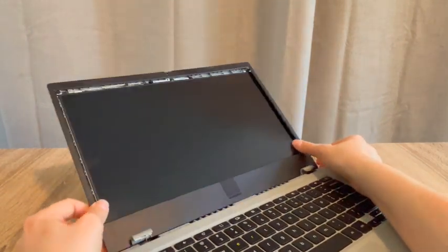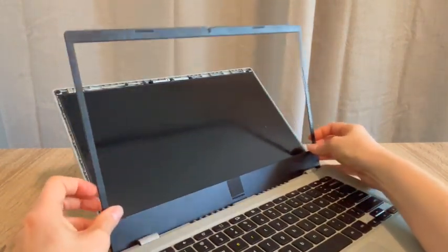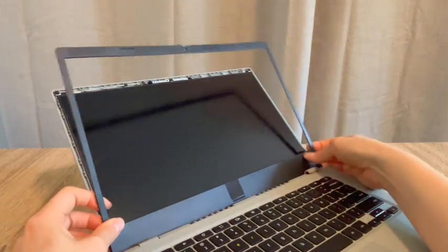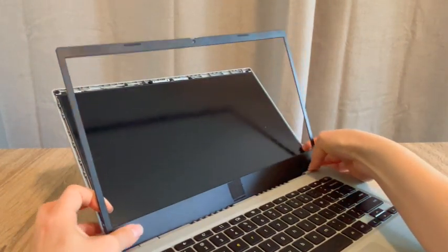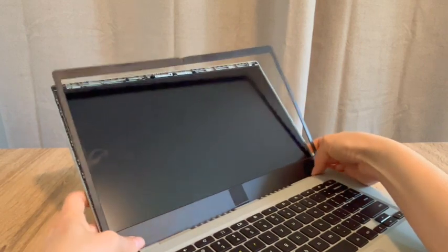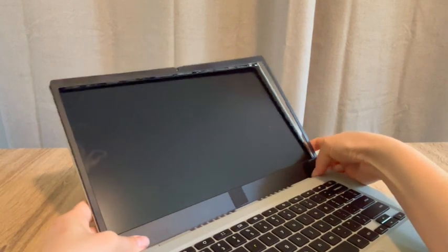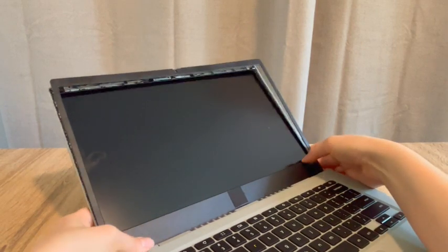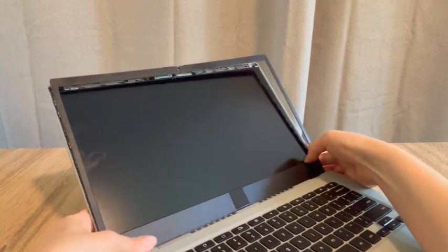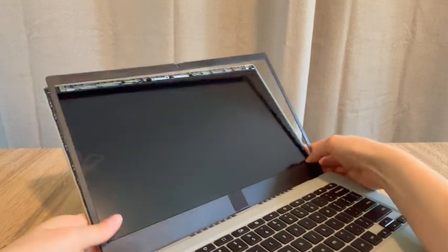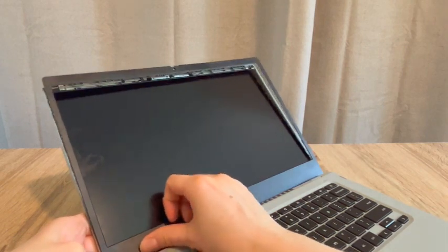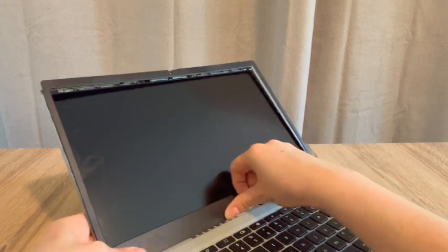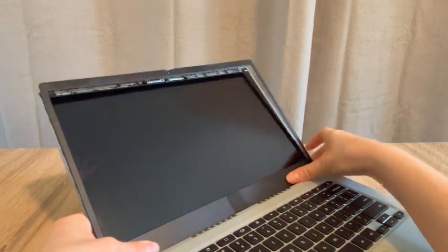So usually it takes a little bit of finesse. And then once we get it seated in there properly, we're going to push gently along the sides, clipping it back in.